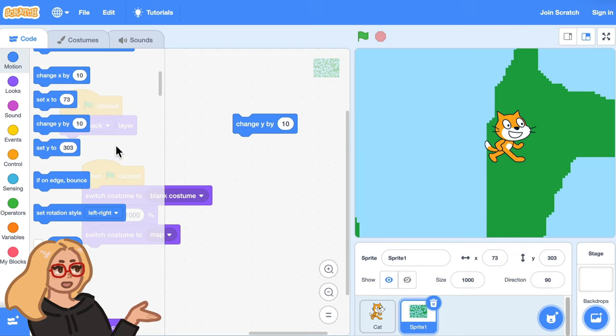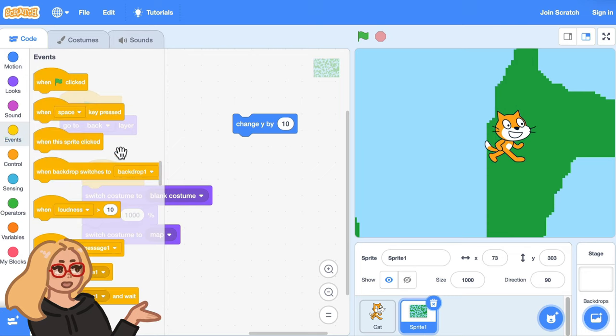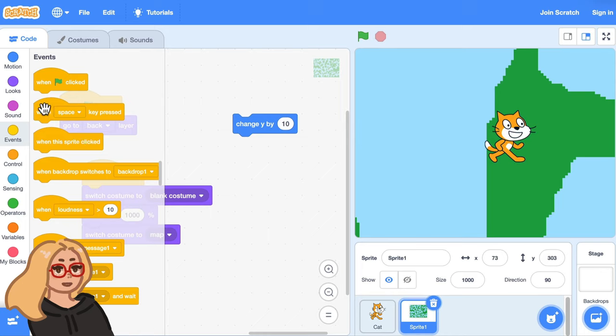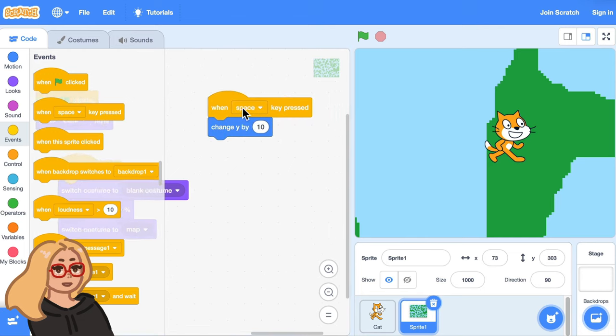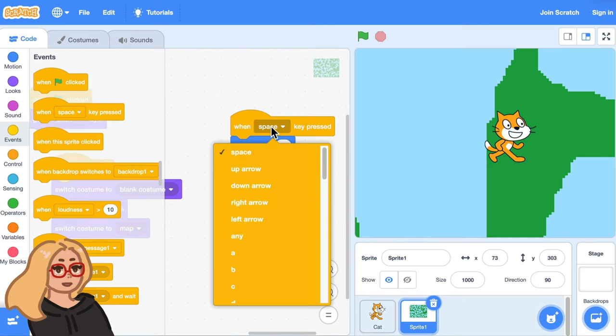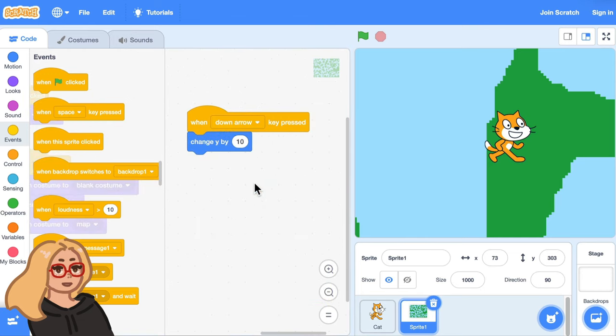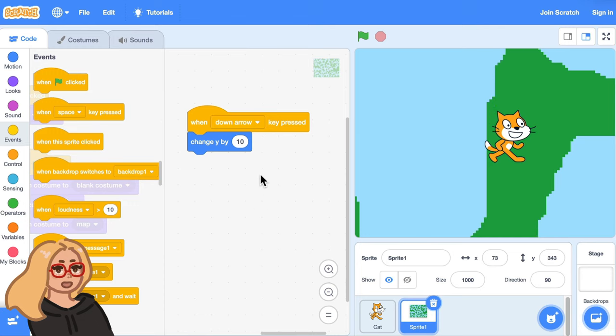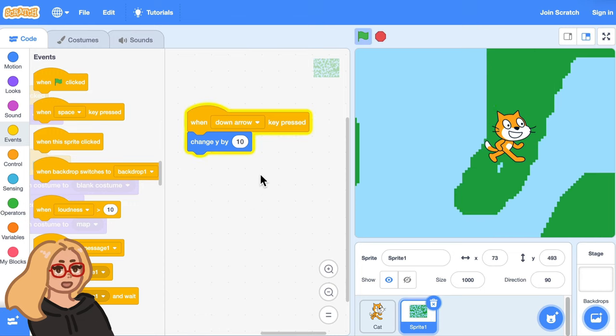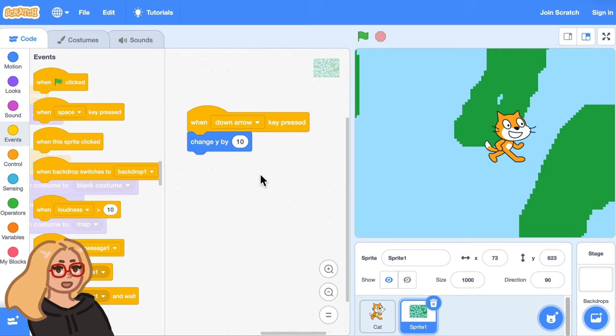And it kind of looks like the player is walking downward. So let's make this happen when the down arrow key is pressed. I can go to the events category and drag out a when space key pressed block and choose down arrow from the menu and then put this on top of this. And now when I click the down arrow it looks like the player is walking down the map.